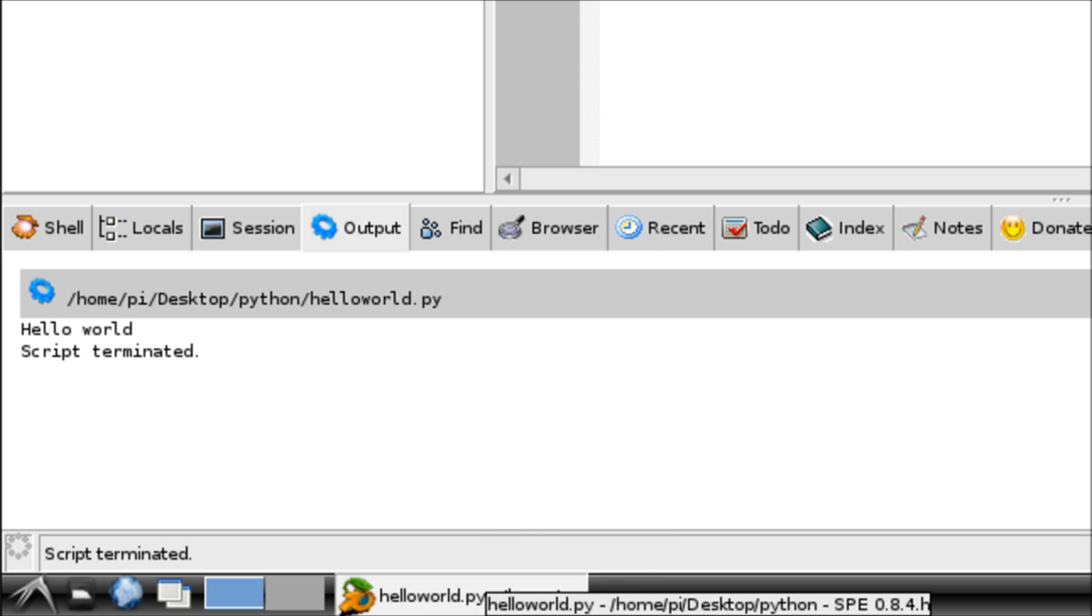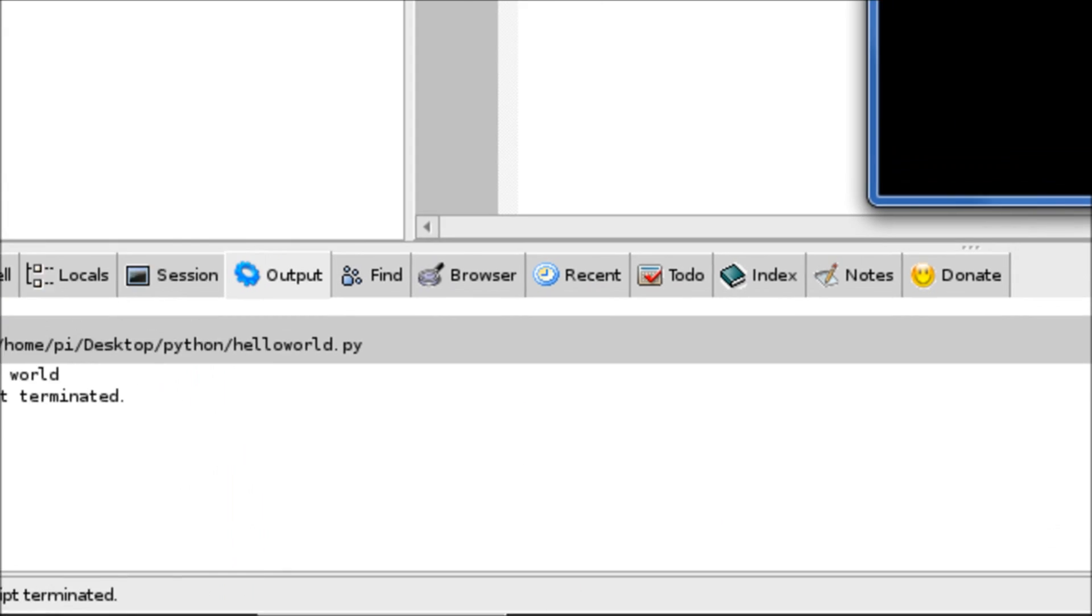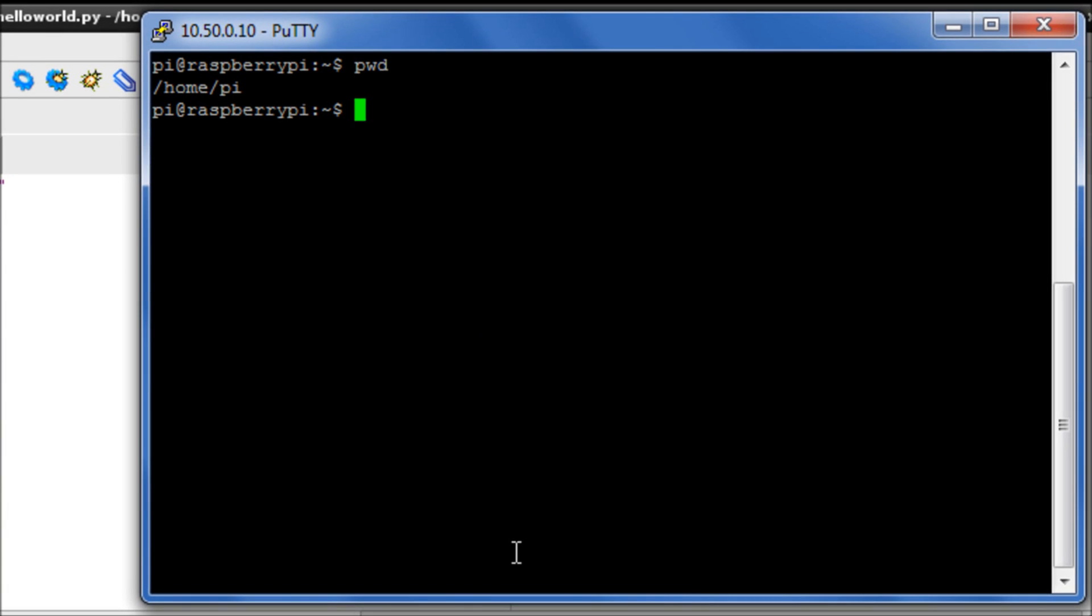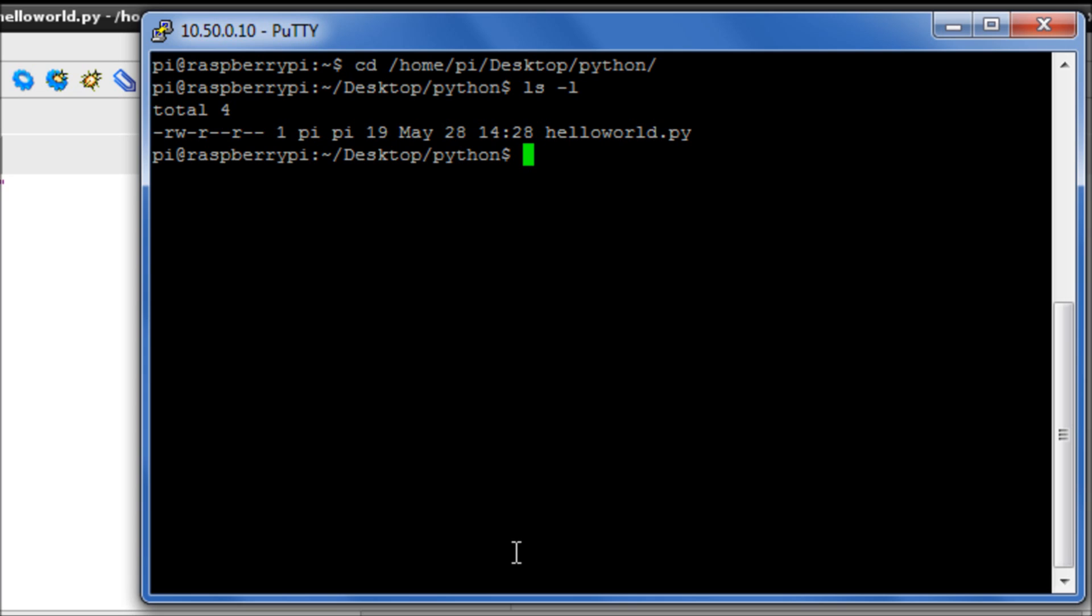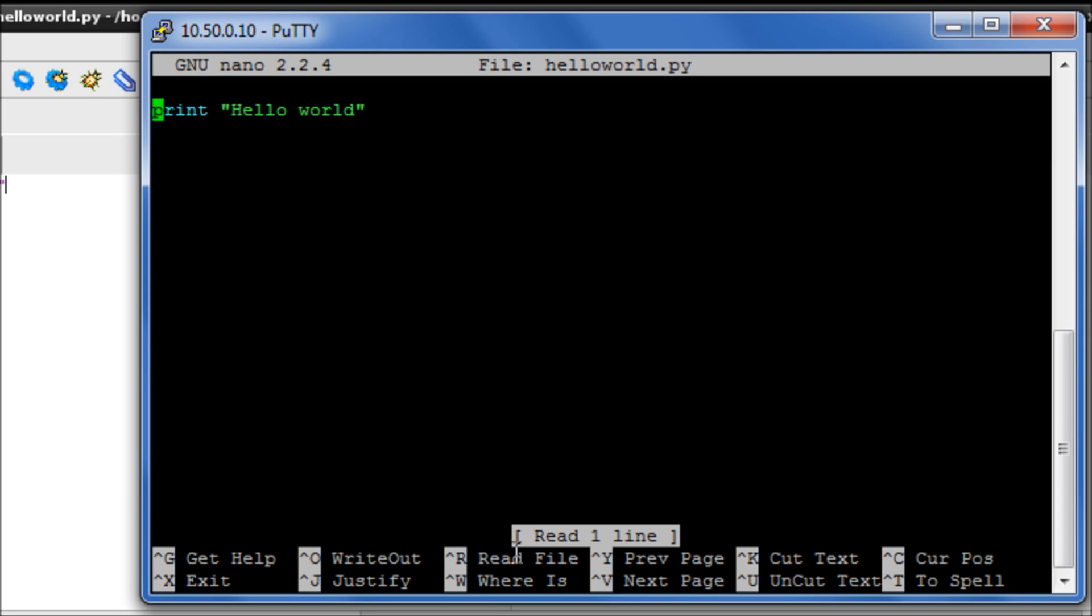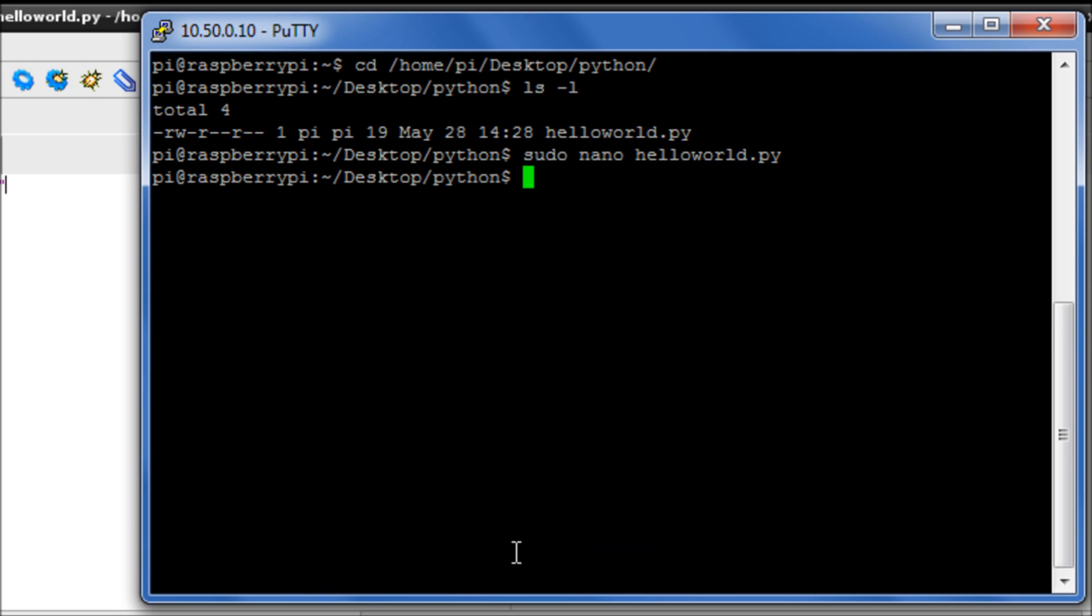Now how this looks on the command line is pretty much identical. So if we make sure we're in the right directory, so we're in home slash py, slash desktop Python, and there's my file called helloworld. If I do sudo nano helloworld, there's my script.